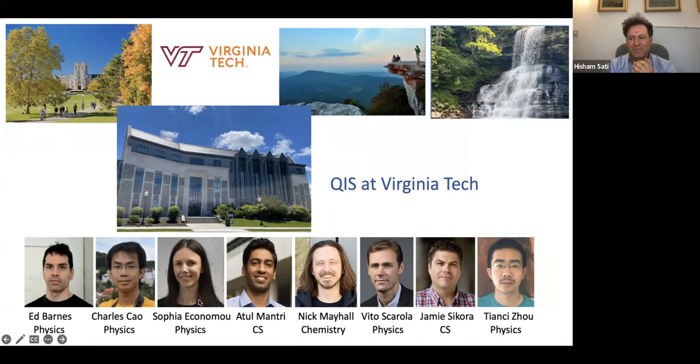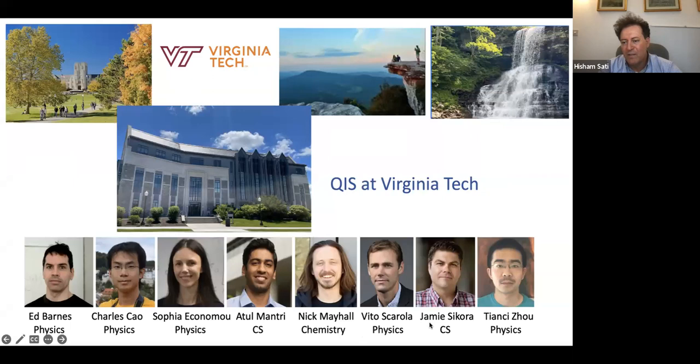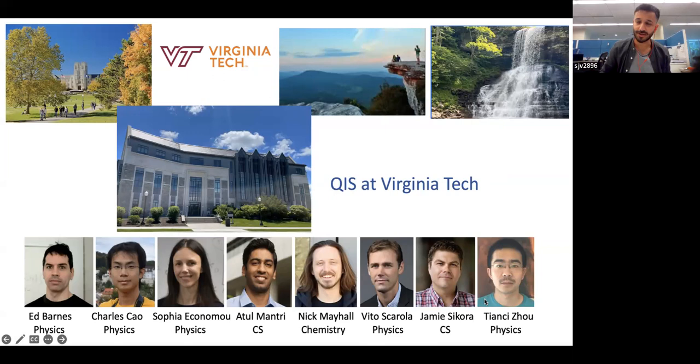Thank you very much. Thank you for the nice talk. Any further questions for Sophia? I have a basic question about the first part of your talk — you had something about building a network with spin defects and trying to increase the distance of entanglement.